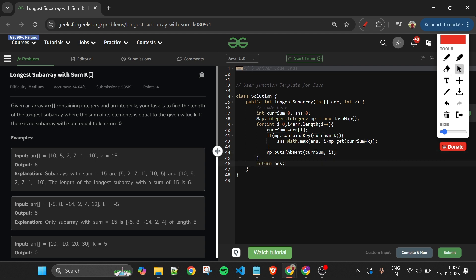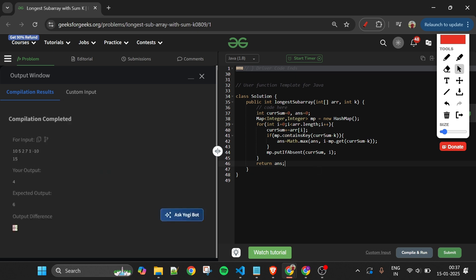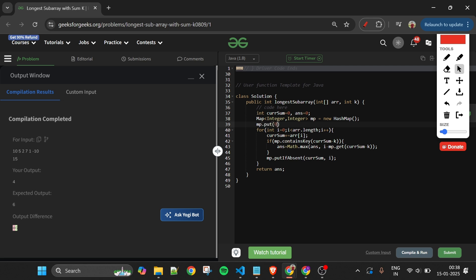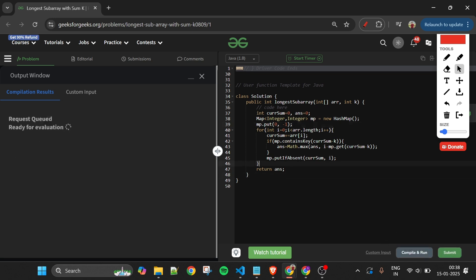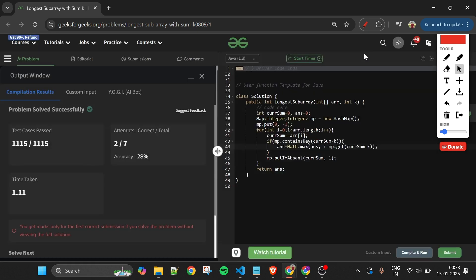Finally, return answer. There was a small error initially because I forgot to add the {0: -1} seed, but after adding mp.put(0, -1) before the loop, the solution compiled and got accepted. If you enjoyed this explanation, please subscribe, like the video, and comment your feedback. I upload daily videos — see you tomorrow. Keep coding!